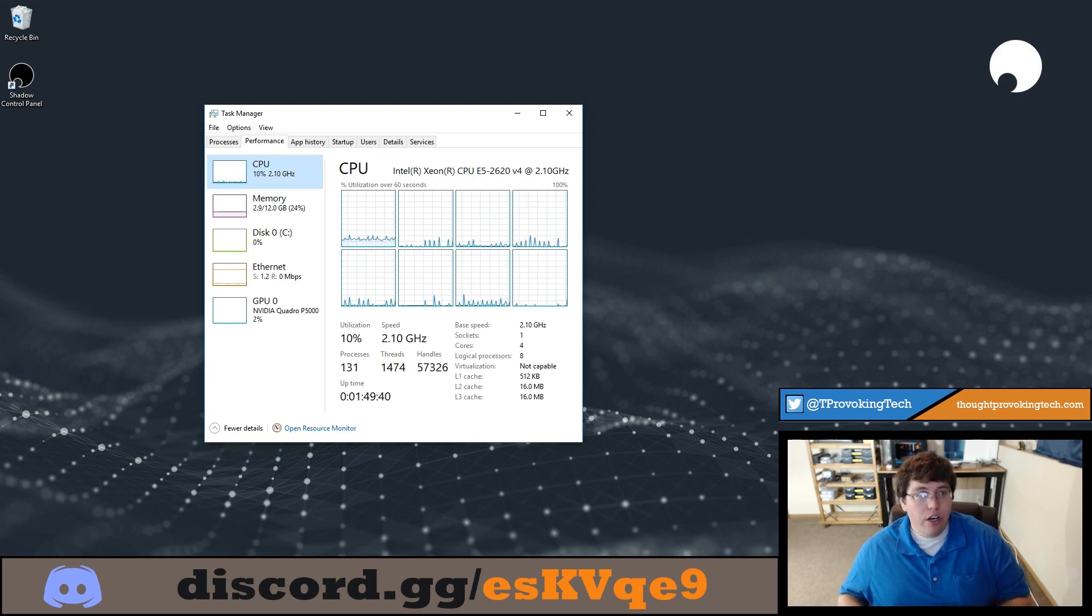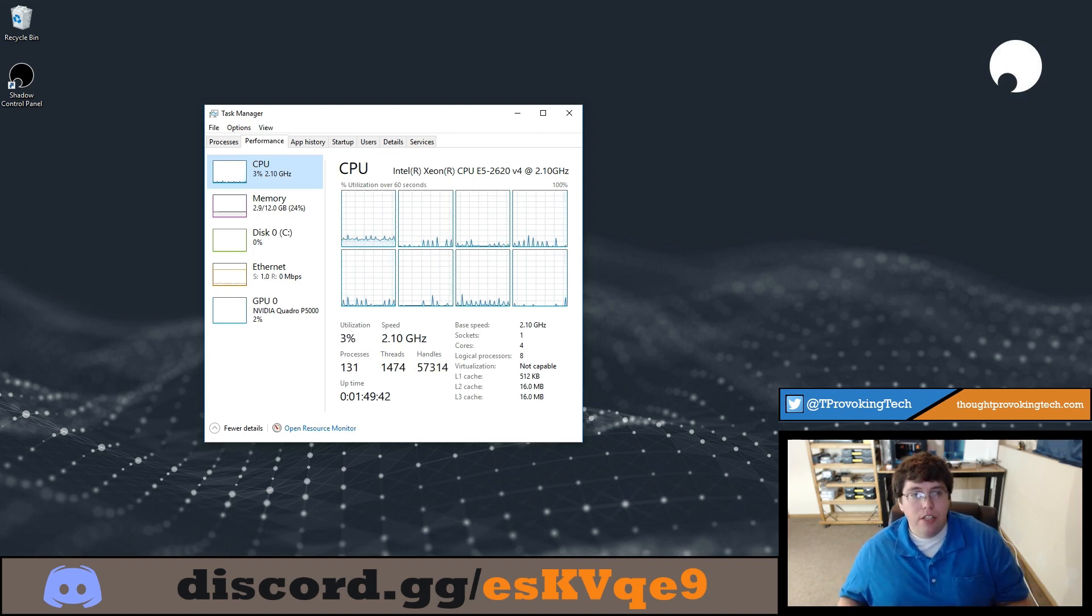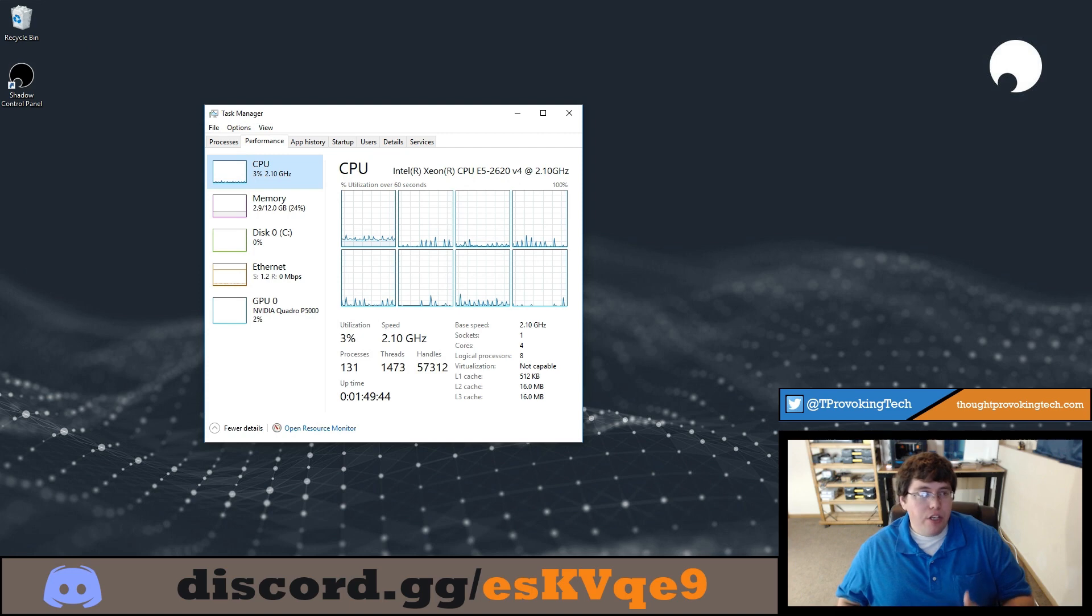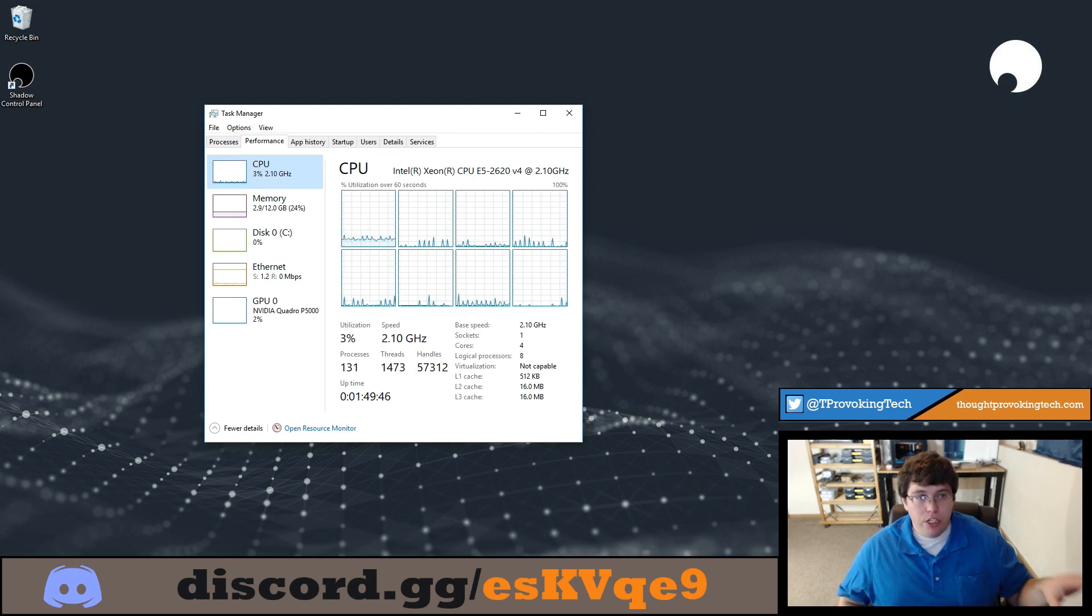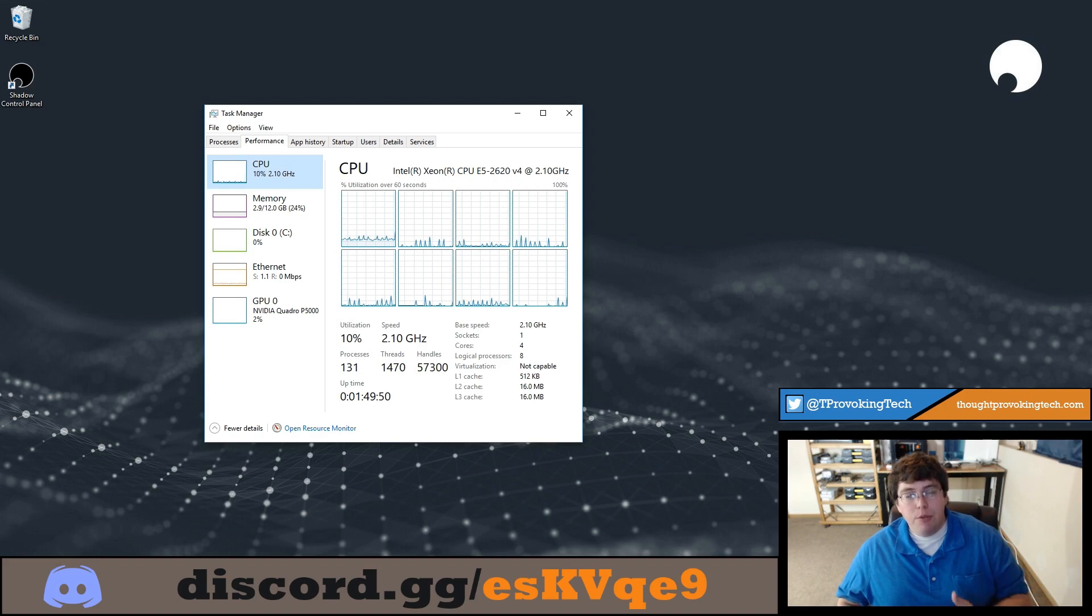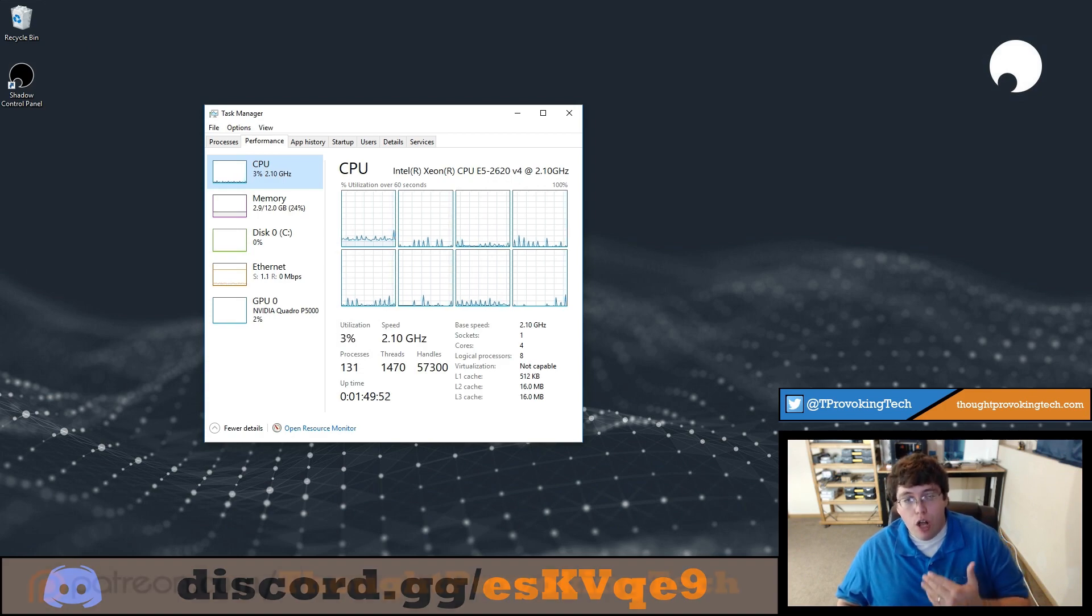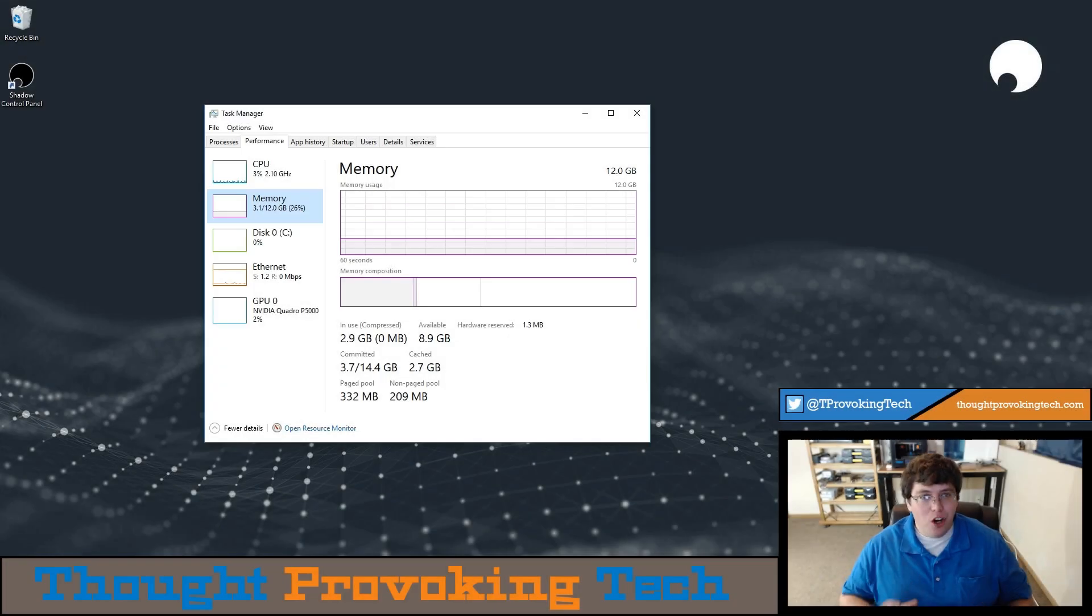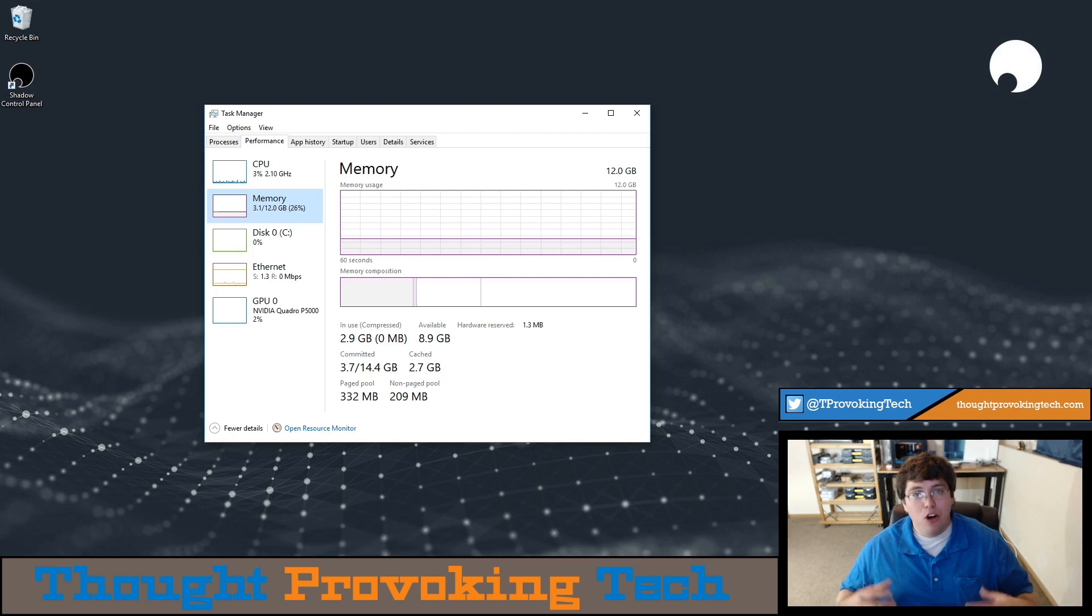However, certain games still aren't well optimized for multiple cores, and especially older games before multi-core machines were the norm, aren't going to run as well on cloud gaming rigs simply because they are running at much lower clock frequencies.